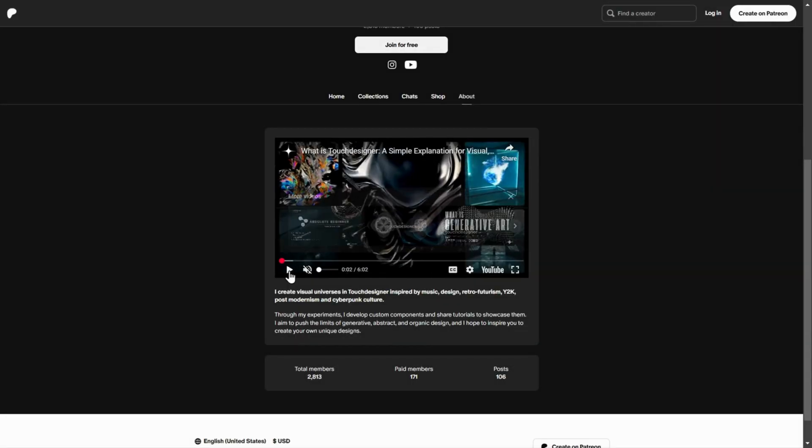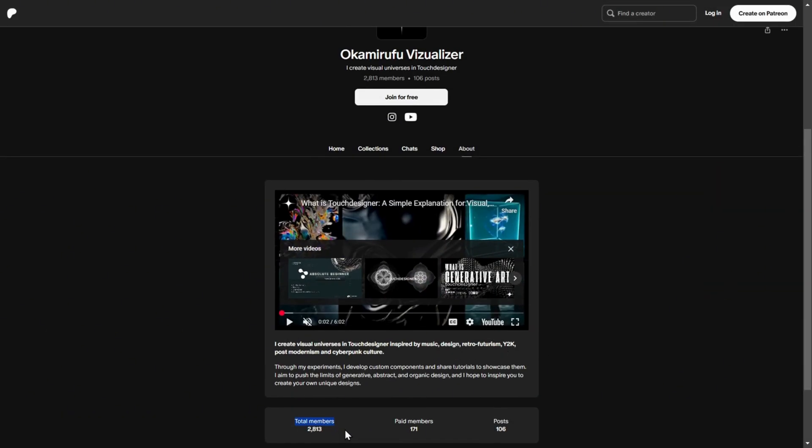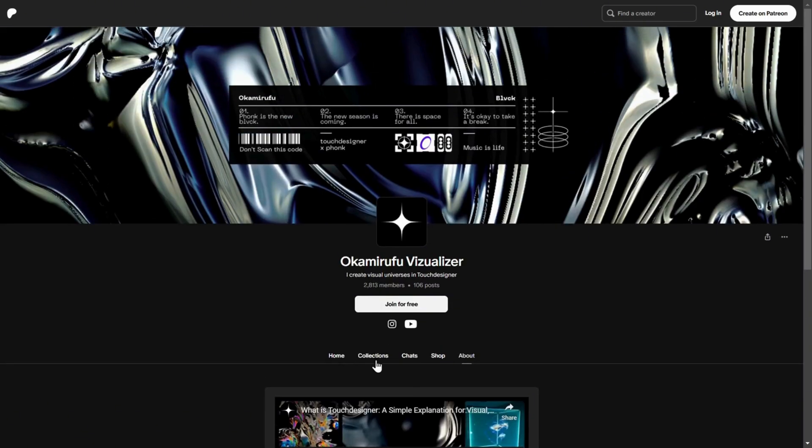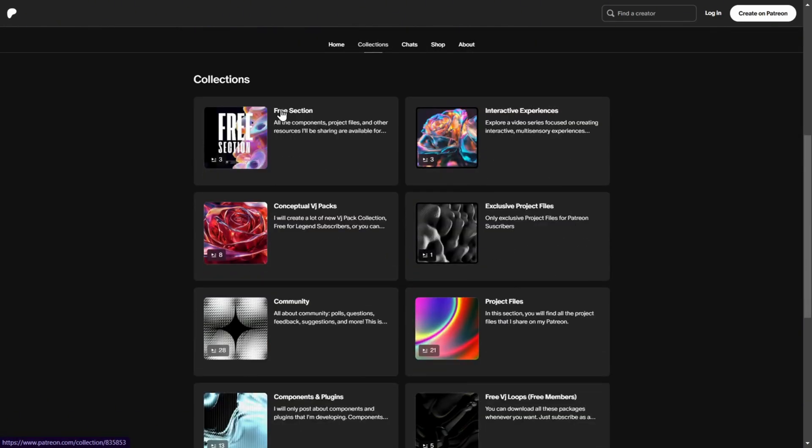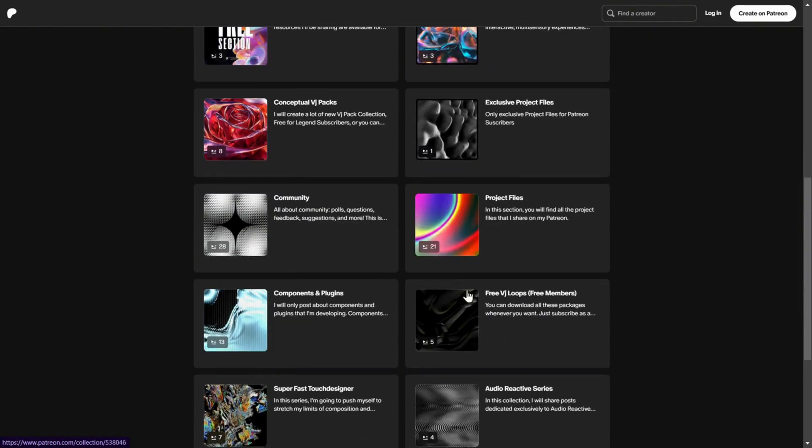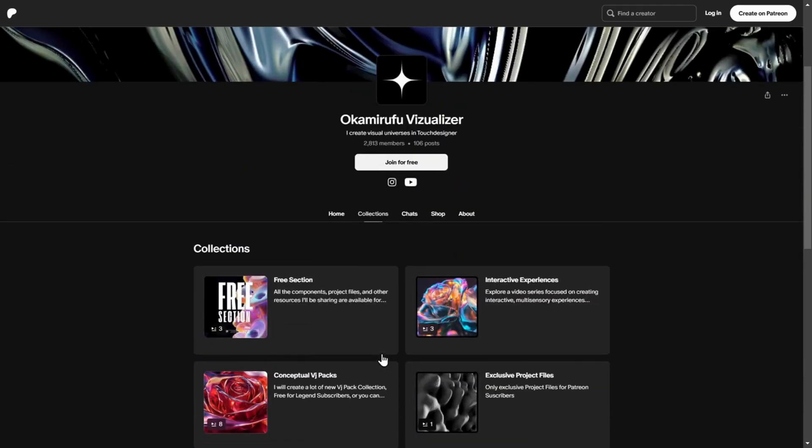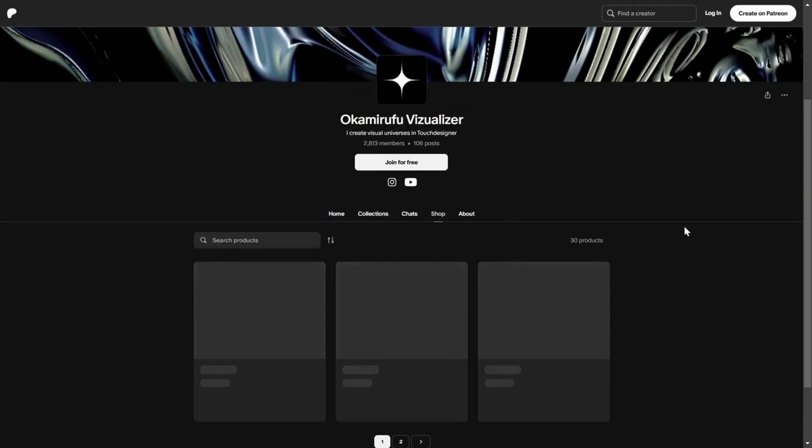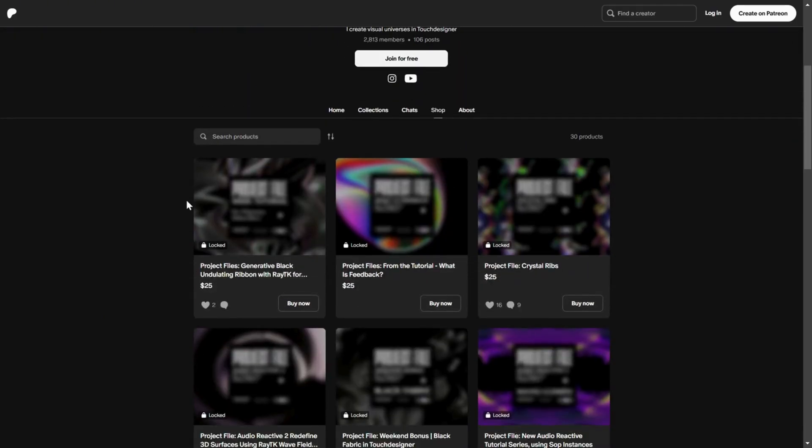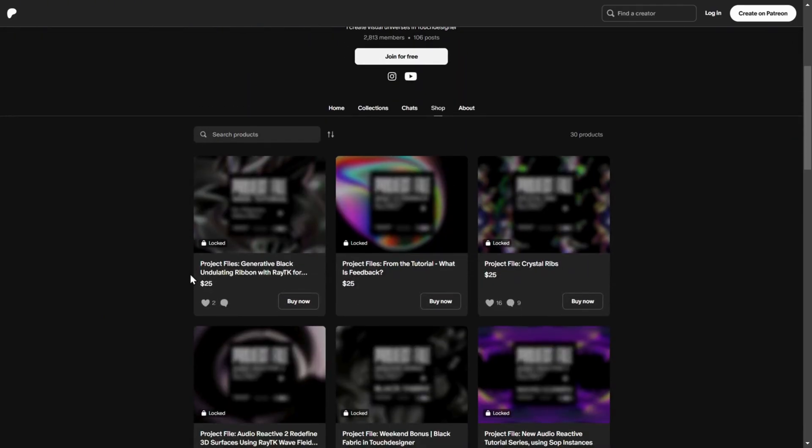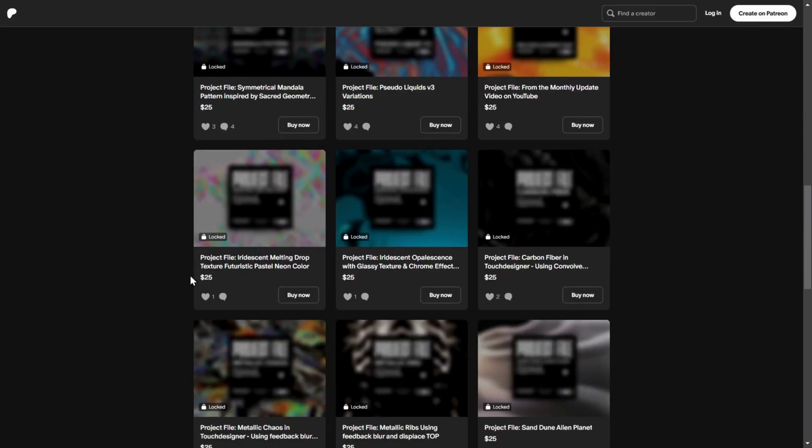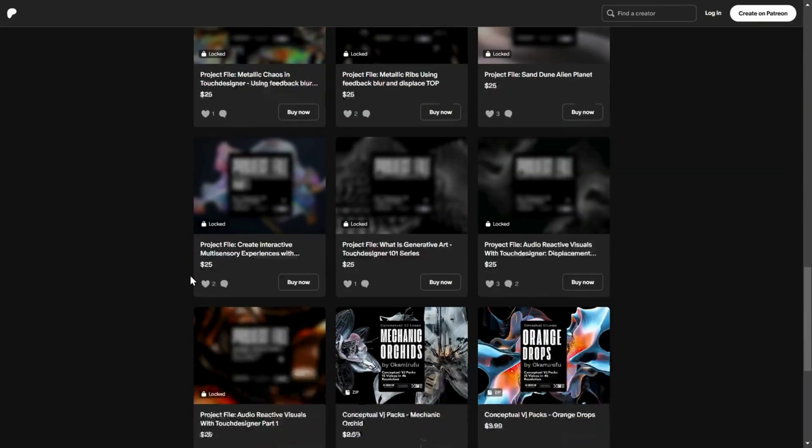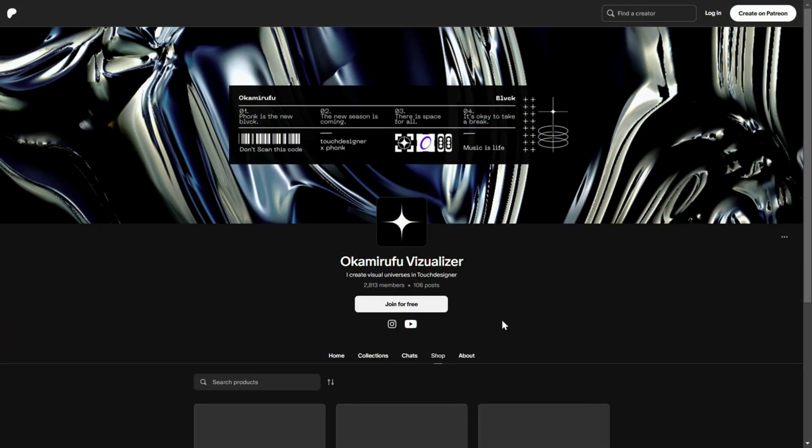If you want to dive much deeper and join nearly 3,000 people already on my Patreon, you'll get access to free VJ packs. All the project files from my YouTube tutorials, exclusive components and plugins, and a fully organized shop with conceptual VJ packs, more advanced plugins, and much more. Everything is perfectly arranged in collections, so you can easily browse and find exactly what you need. And if you don't want to subscribe, that's fine too. You can buy individual project files anytime, no strings attached.